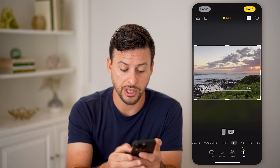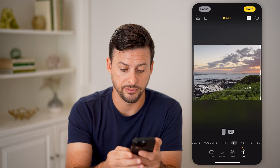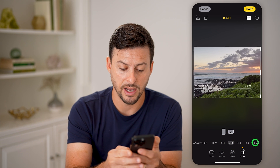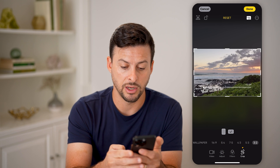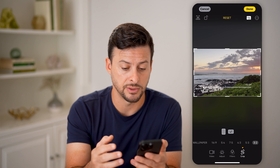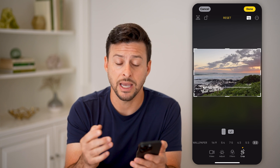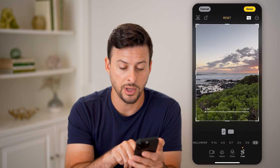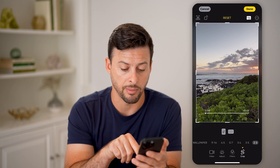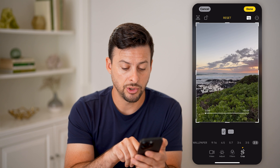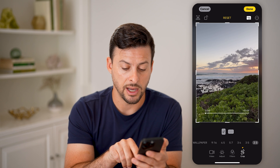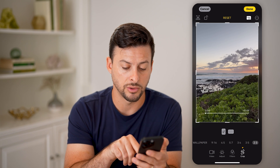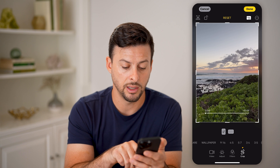But I can also change it to 5 to 4, 7 to 5, 3 to 2 — there are a bunch of different options. And of course I can also just crop it to a portrait crop, such as 9 by 16 or 2 to 3.